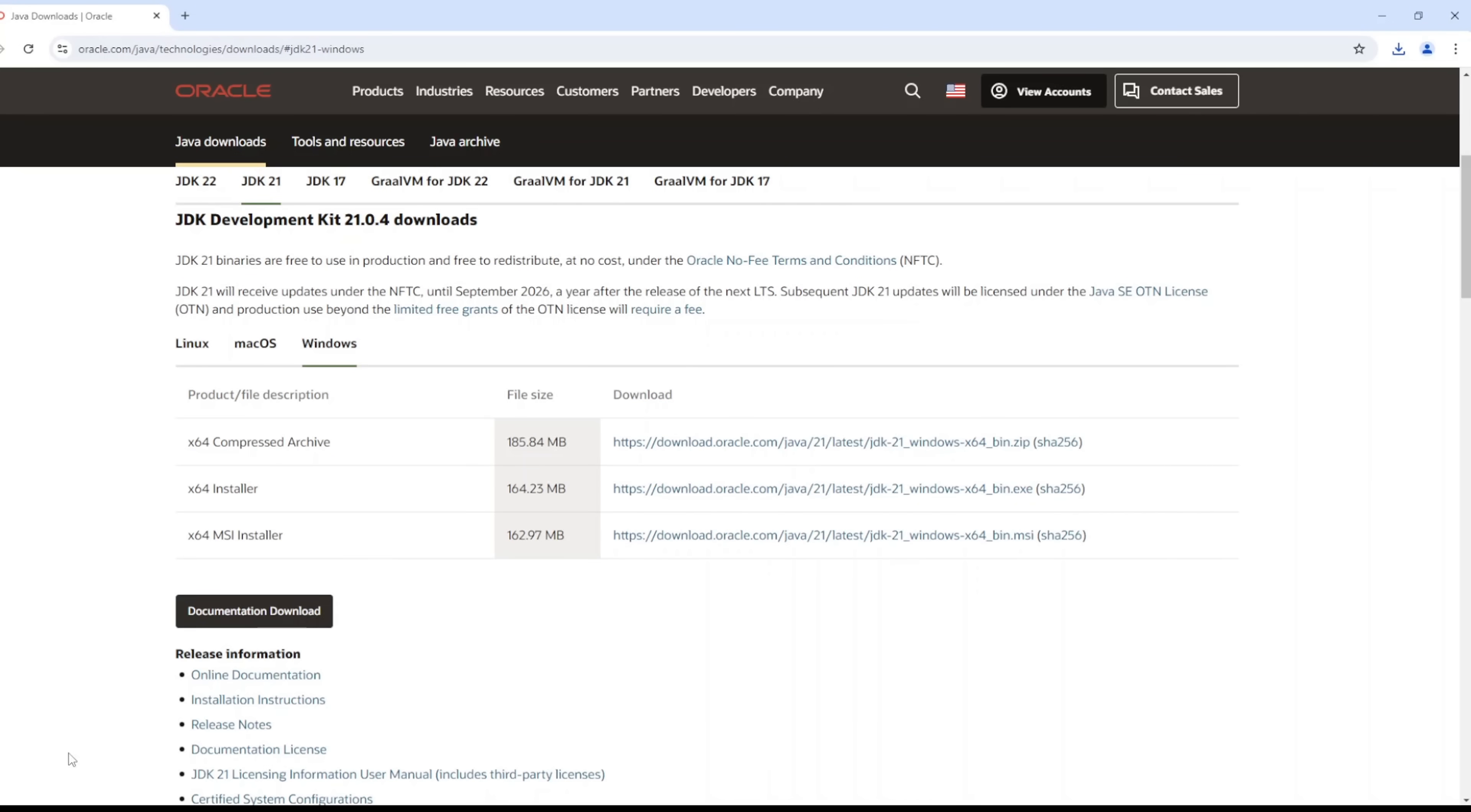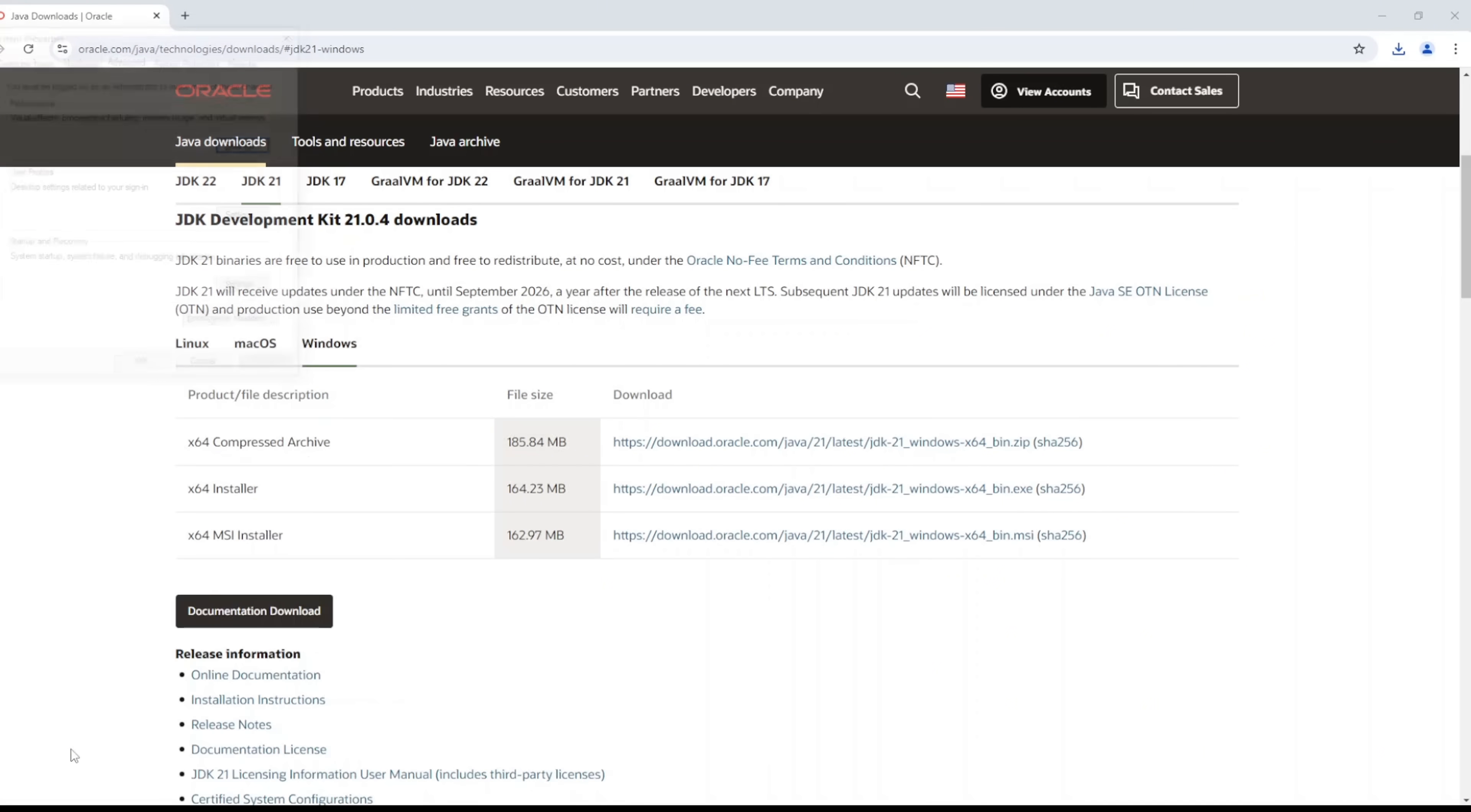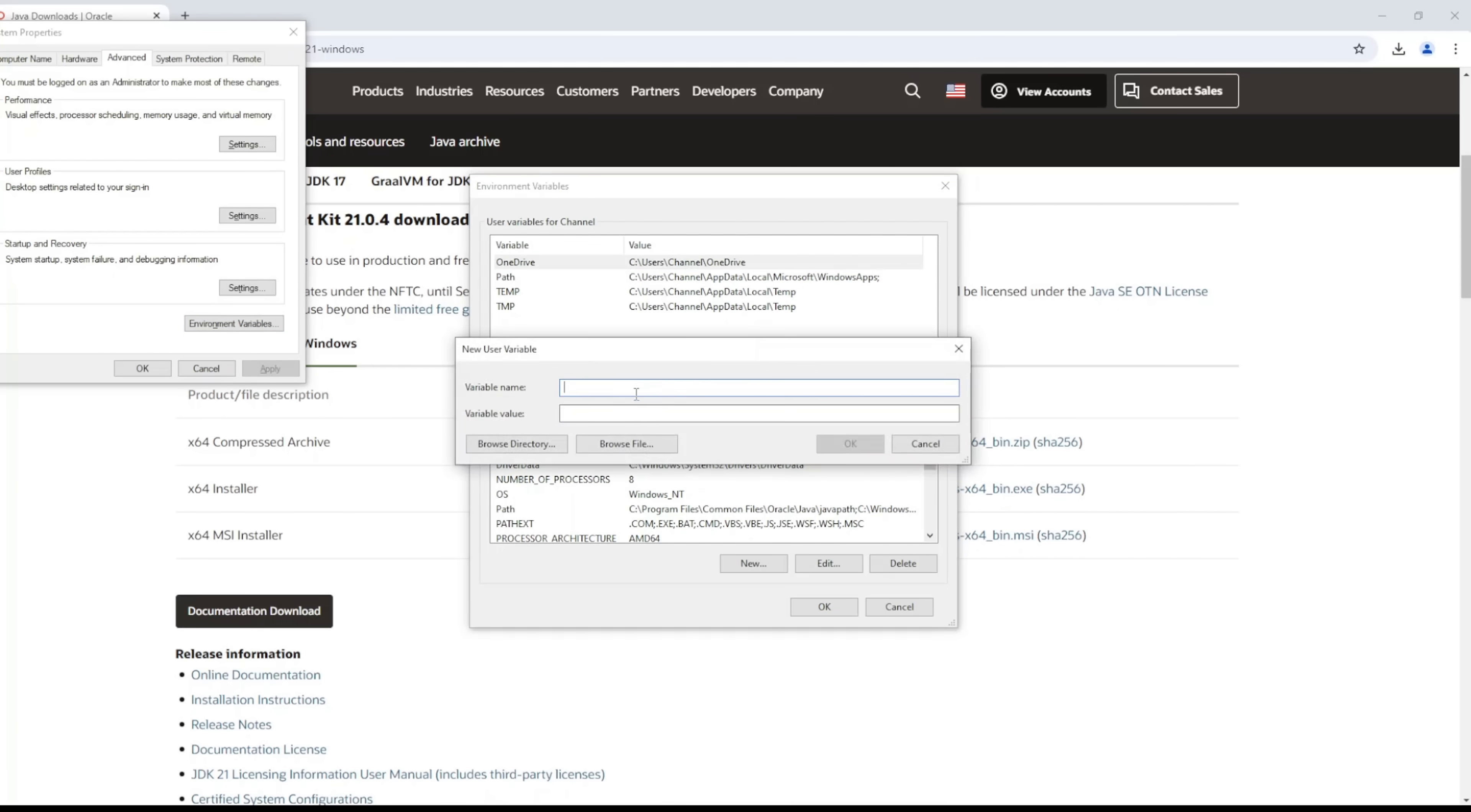And how do you do that? All you need to do is go to Windows and type in environment, and then environment variables. Here what you want to do is create a new environment variable. Let's name it JAVA_HOME.